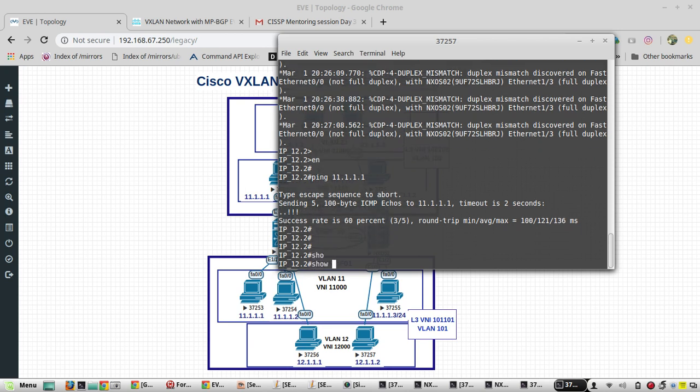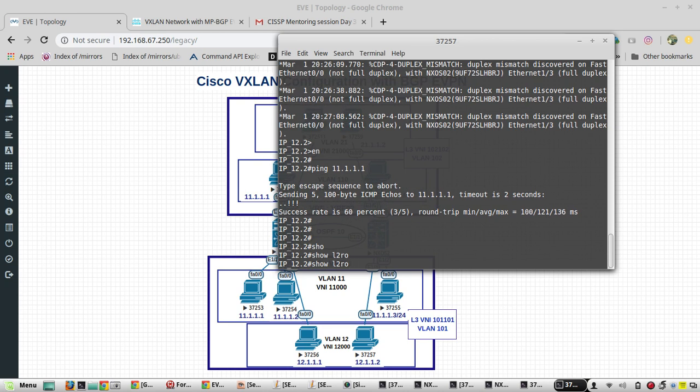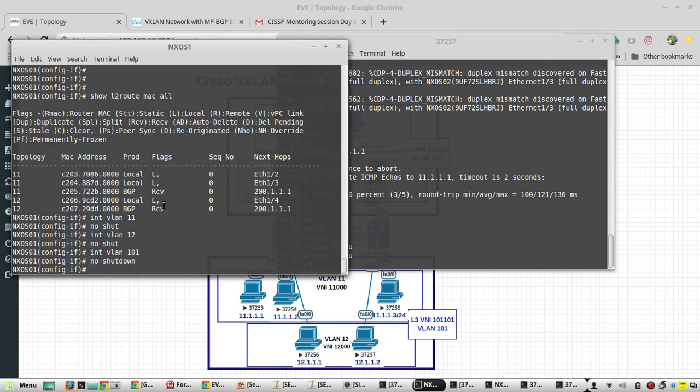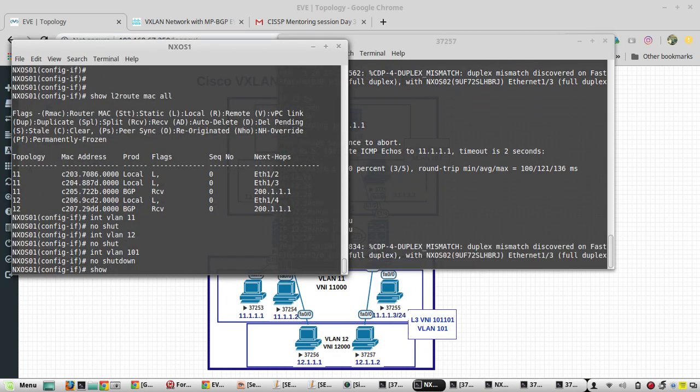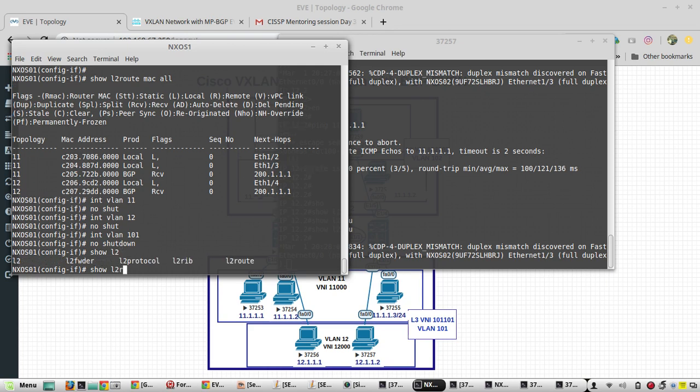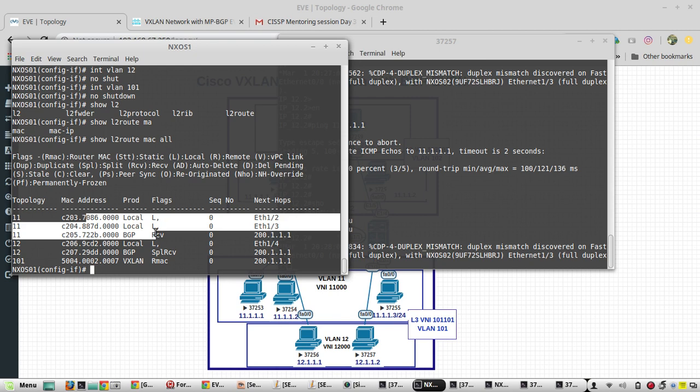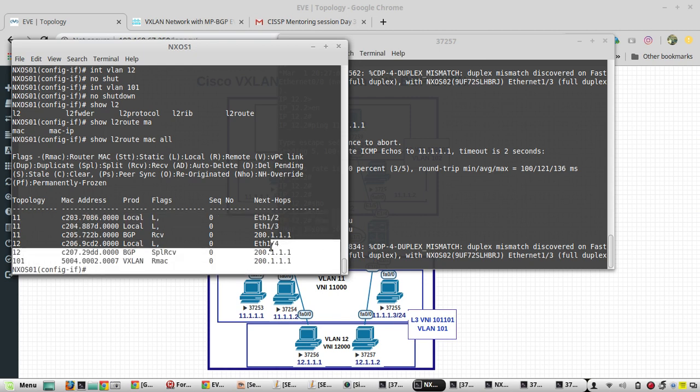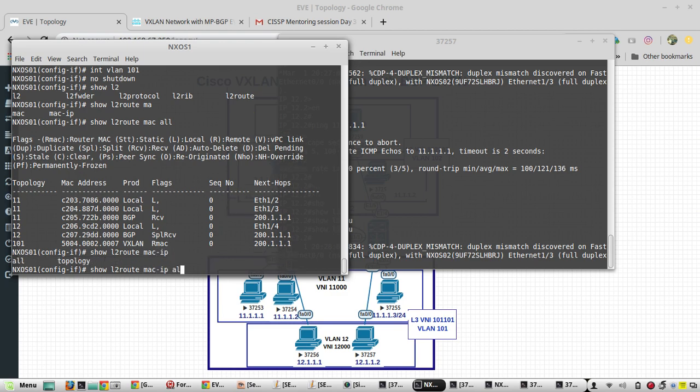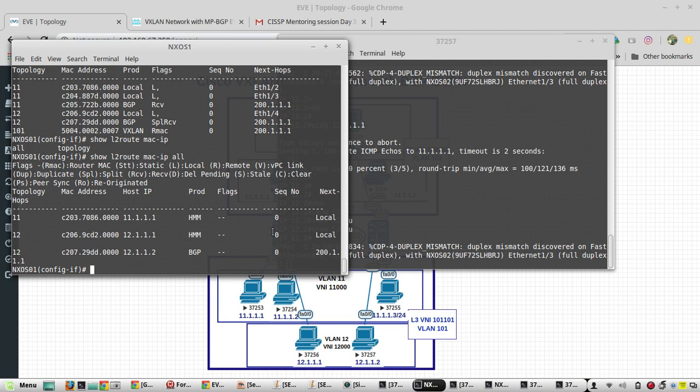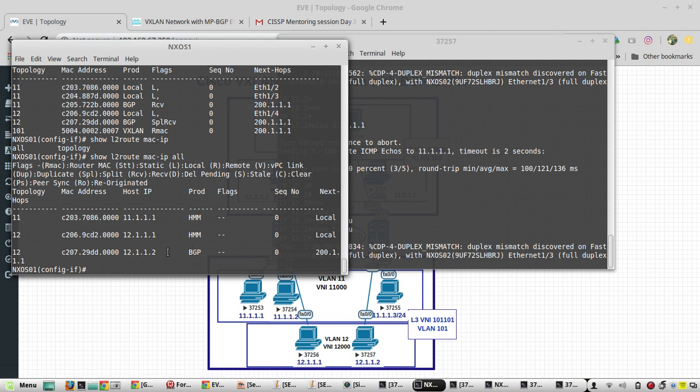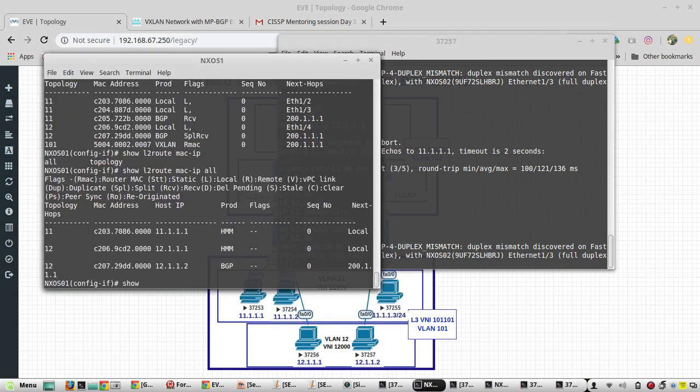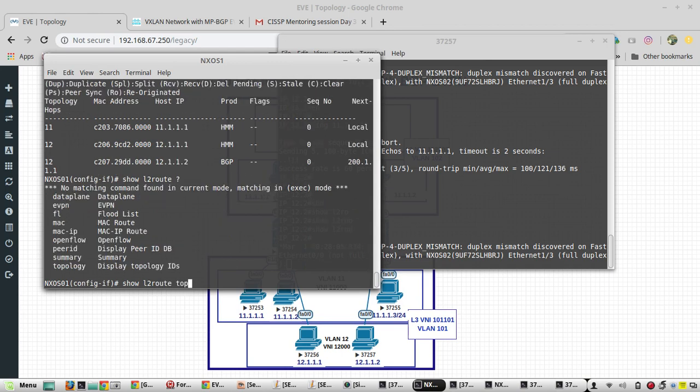So we will verify what MAC addresses are learned. Show l2 route mac all. You can see we are learning the MAC address of machines in other end. Another command is to show just the learned MAC addresses through BGP.